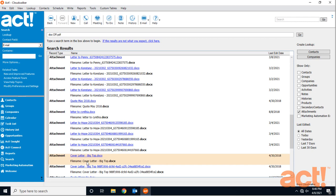A third type of lookup is the contact activity lookup. This type of search allows us to find contacts whose records either have or have not been modified within a period of time that we determine. Let's find out who I haven't contacted since November 1st.